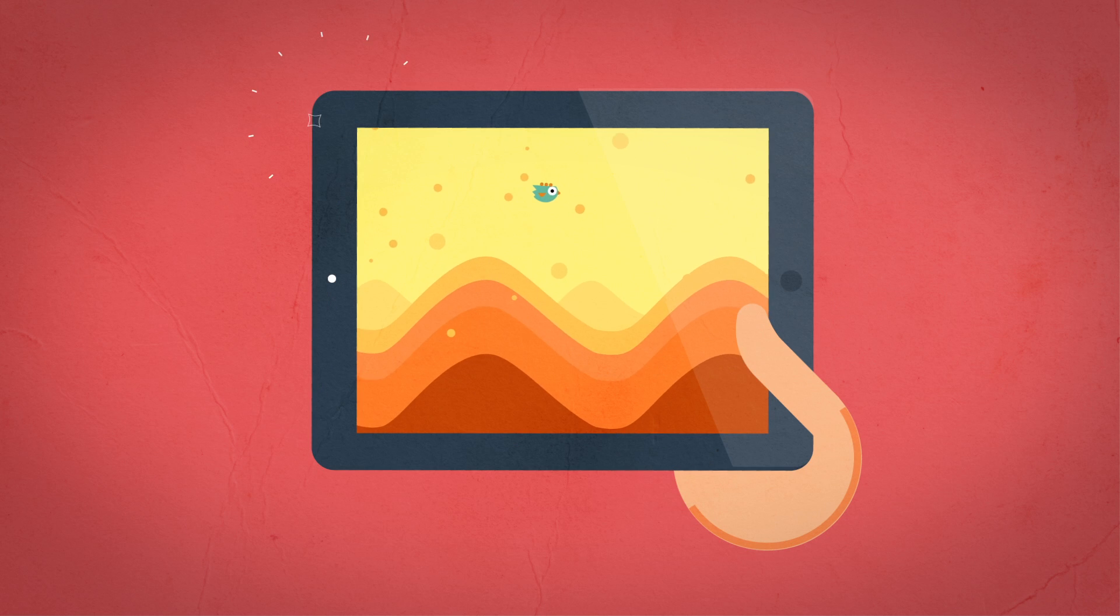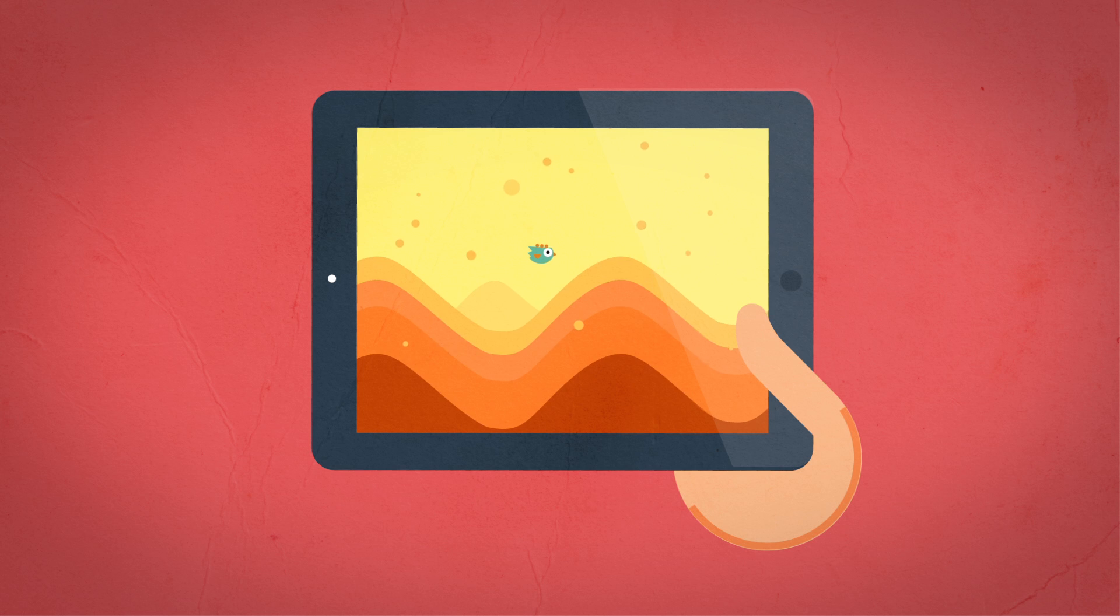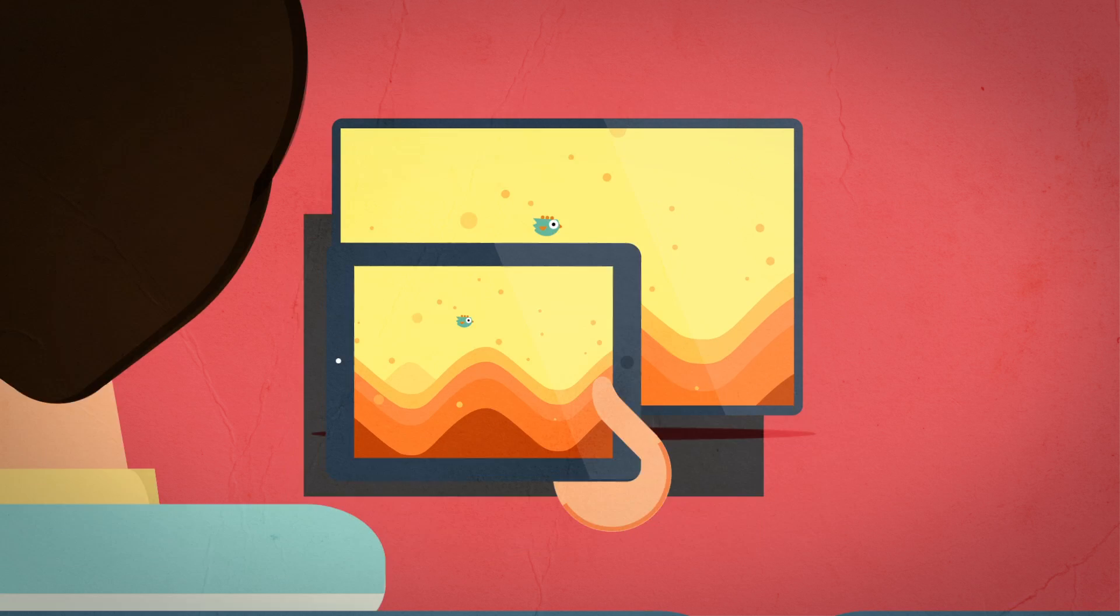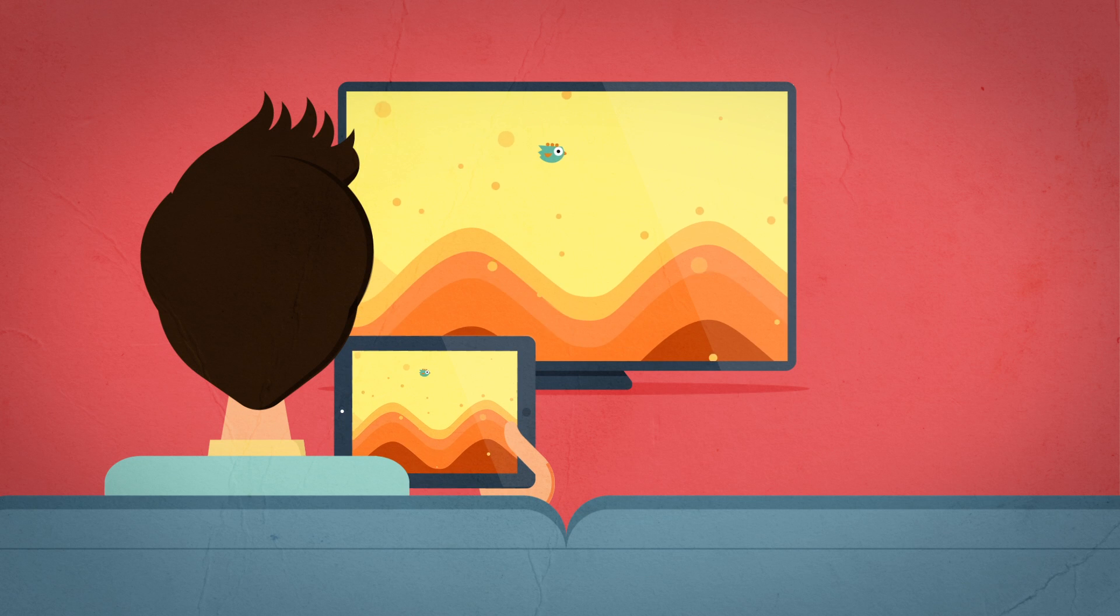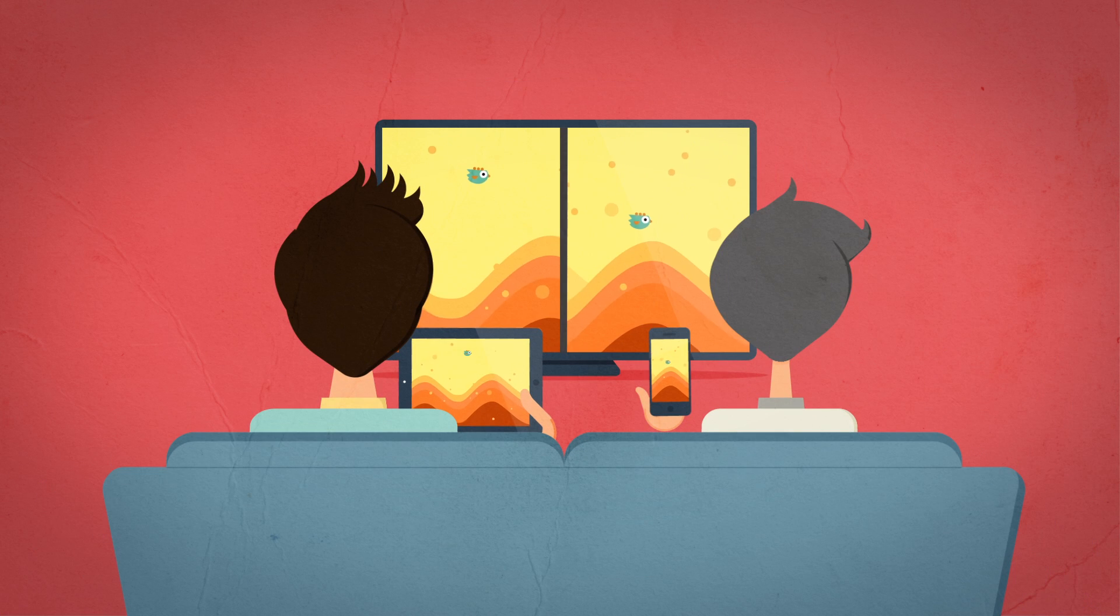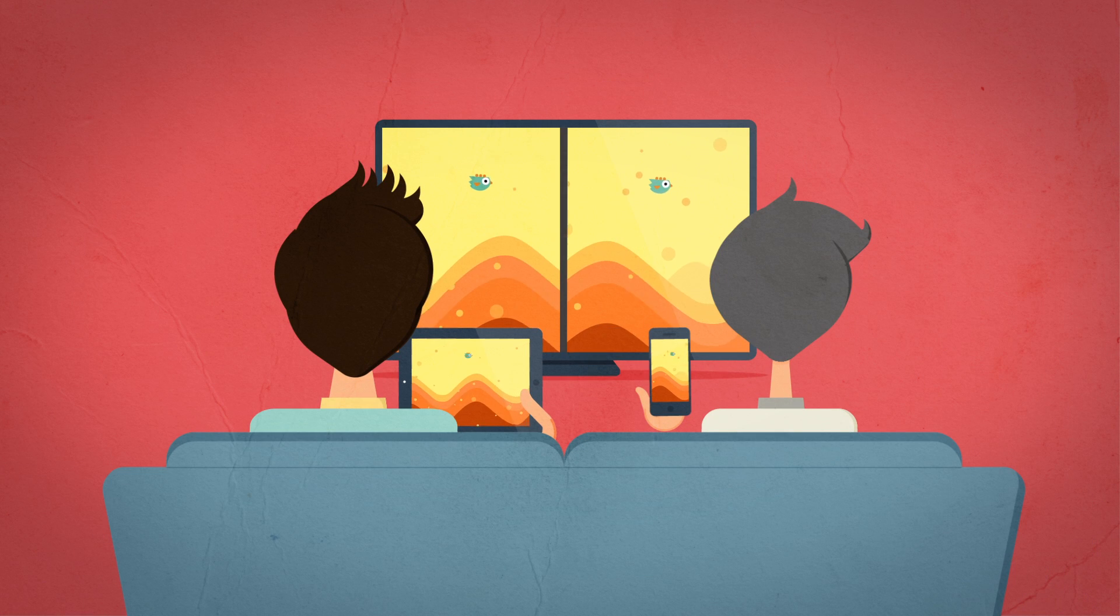AirServer also brings out the gamer in you, allowing you to play your favorite games on a big screen, alone or with friends.